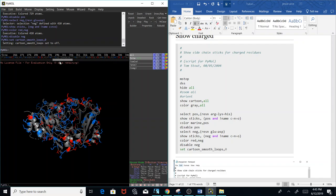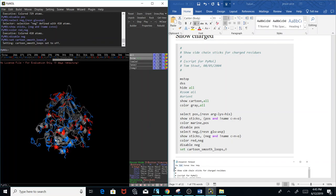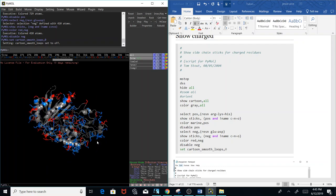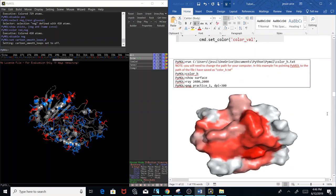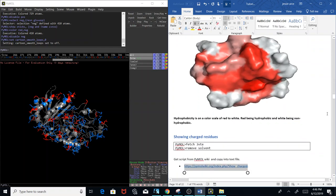That's another script — you can do this on other proteins as well. In your homework you might be asked to highlight hydrophobic residues; use the color_h plugin. If asked to show the surface with hydrophobic residues colored, use the color_h plugin, then 'show surface' and create a picture. If asked to show charged residues, use the charged residues script. That would be the answer.